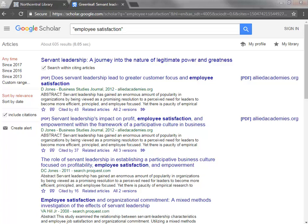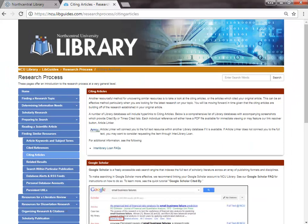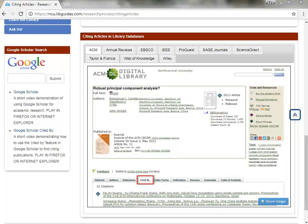Many other databases in NCU Library offer options to view citing articles. To see the full list of databases, let's return to the library's homepage. From the library's homepage, go to Research Help and click on Research Process. From the Research Process page, scroll down to the section called Finding Similar Resources and click on the Citing Articles page. On the Citing Articles page, you can see a list of the databases in NCU Library that display citing publications when available.